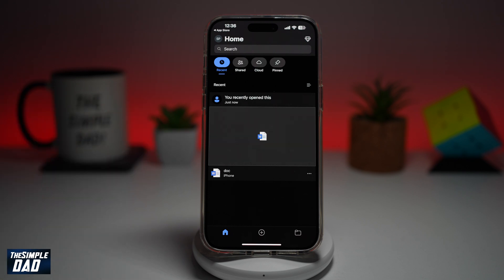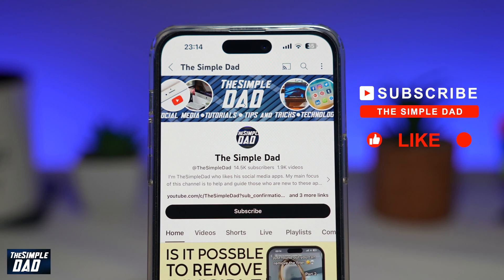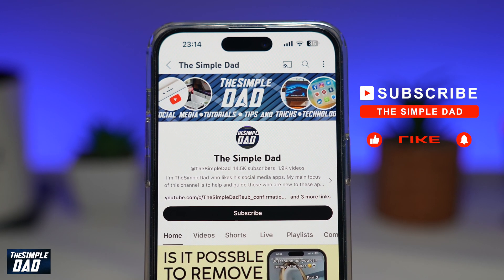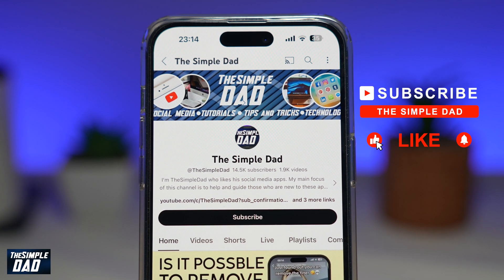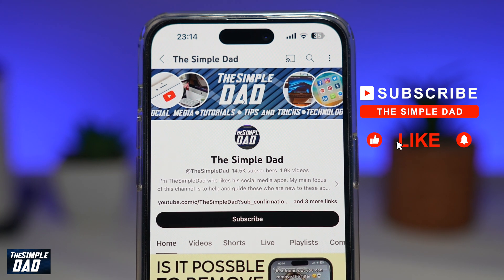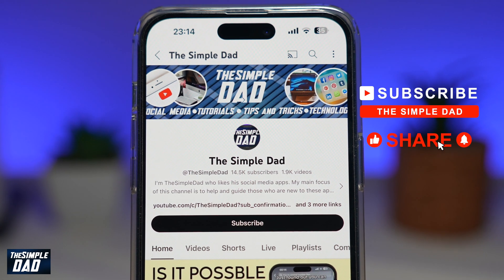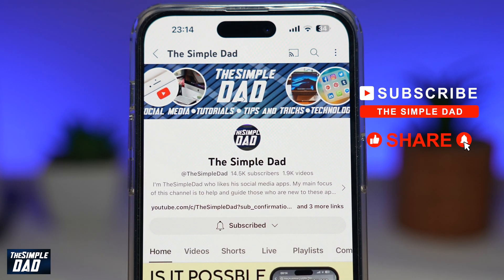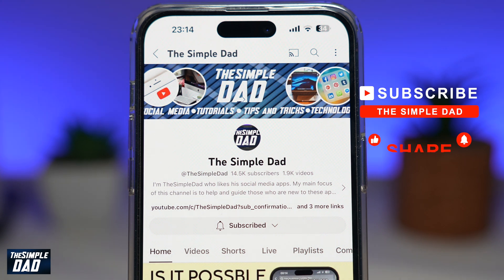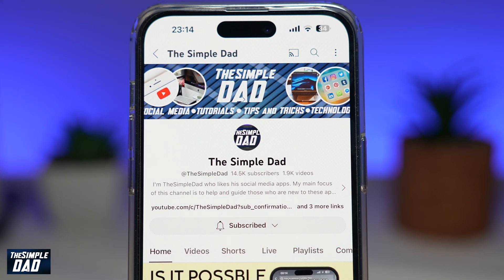So there you go — you've created a new Word document on your iPhone. Now if you're new on the channel and you want to find out more about your iPhone, your Android phone, or any other social media apps, then don't forget to subscribe to this channel. Hit the like button if you find this video useful. Thank you for watching and see you in the next one.